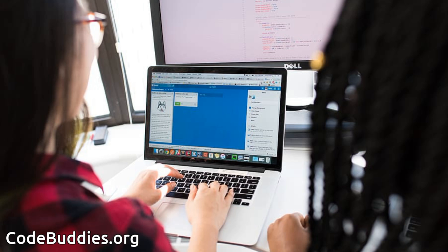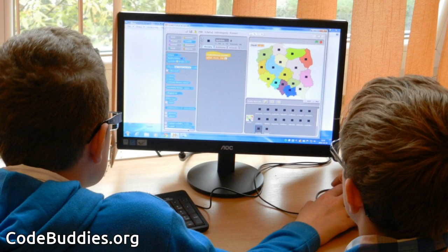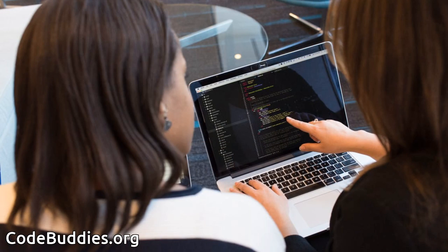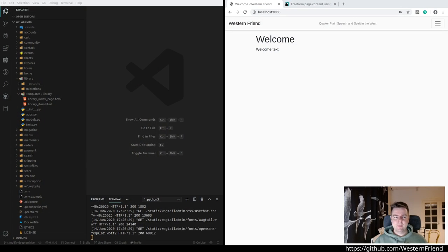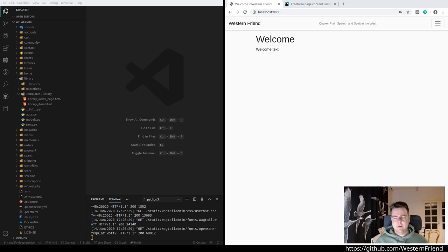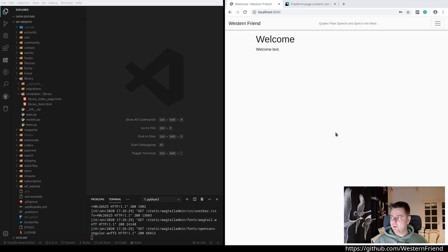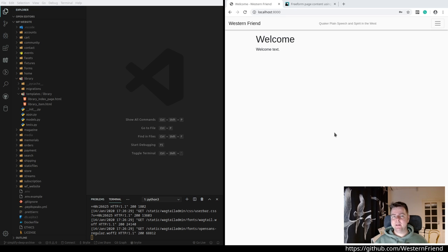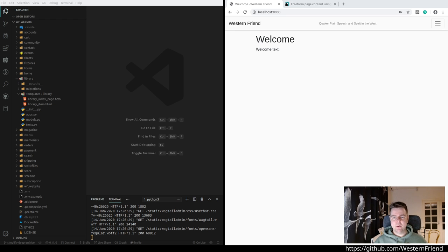CodeBuddies.org live coding session. CodeBuddies is a global community of amazing people who help each other become better at software development through conversations on Slack and peer-to-peer organized study groups and virtual hangouts. Today we'll be working on the Western Friend website.